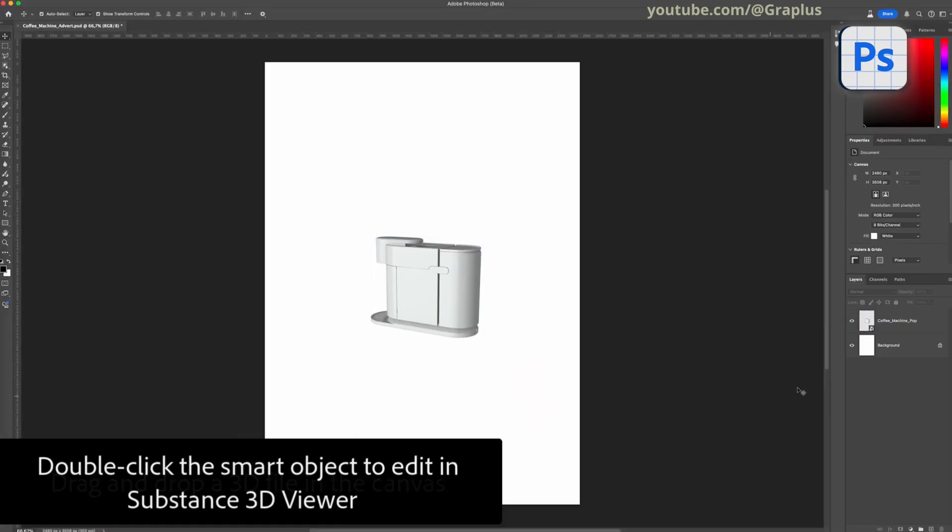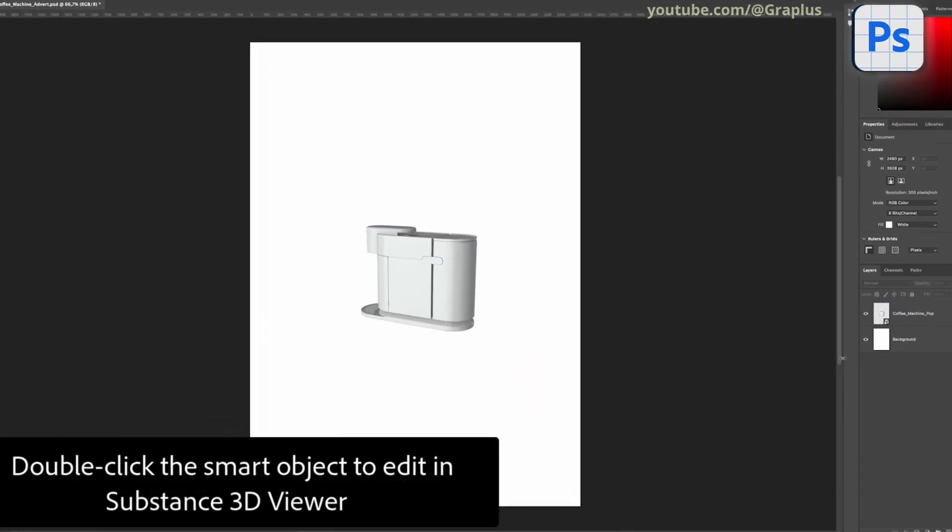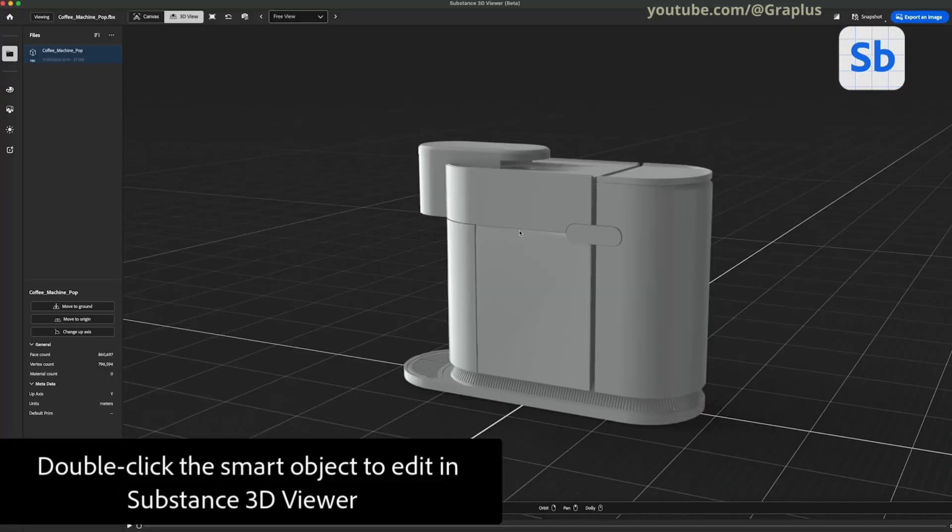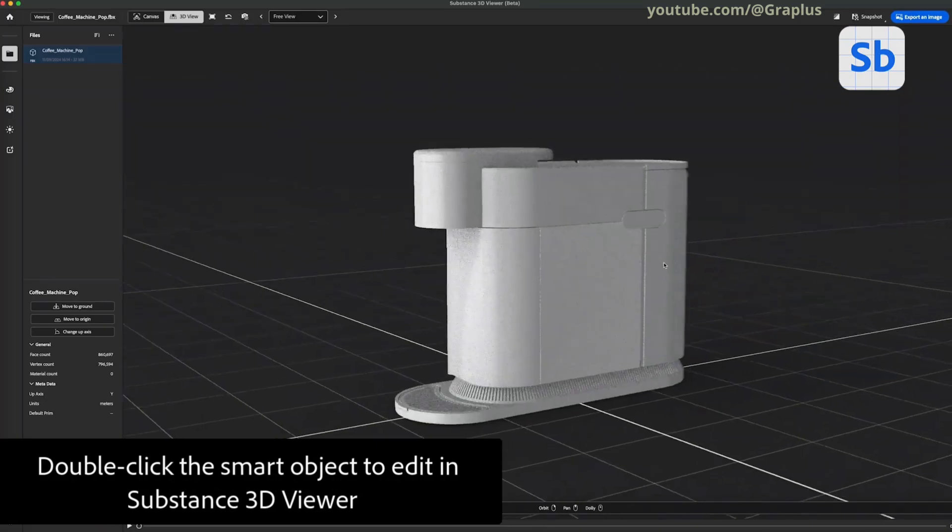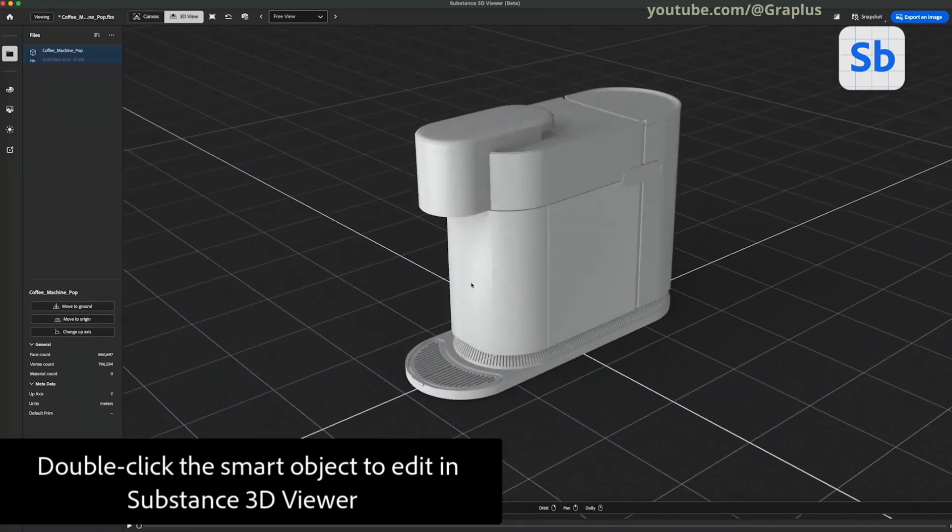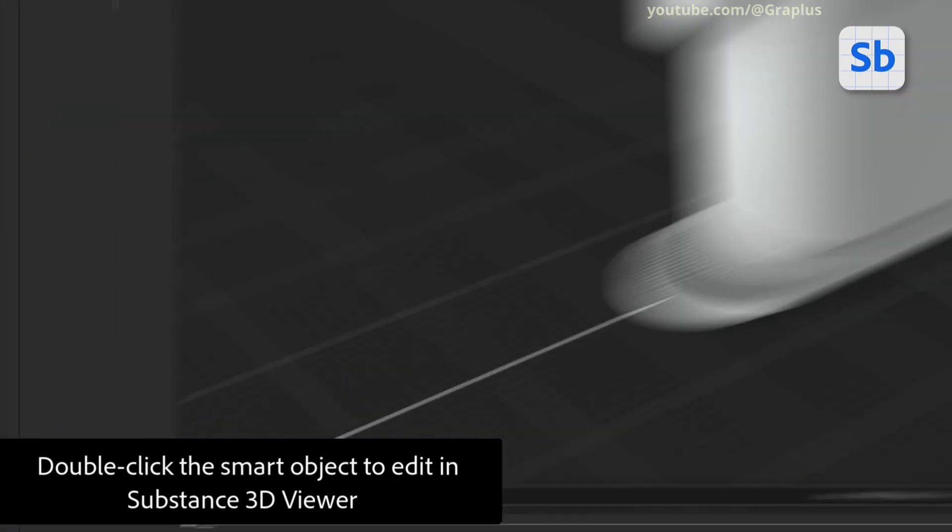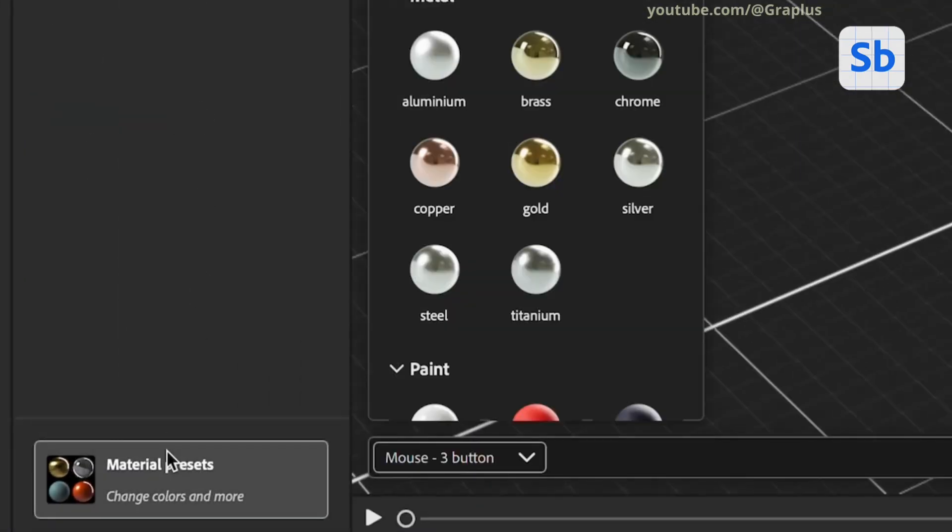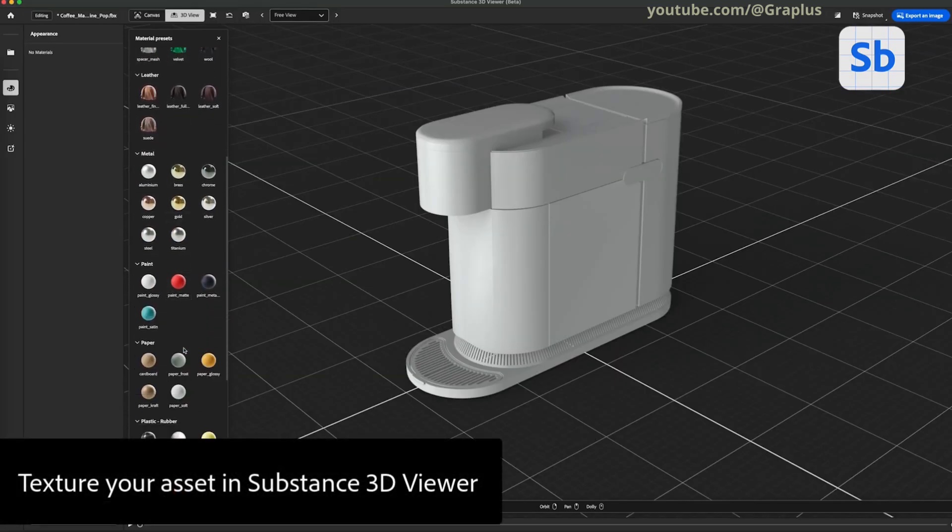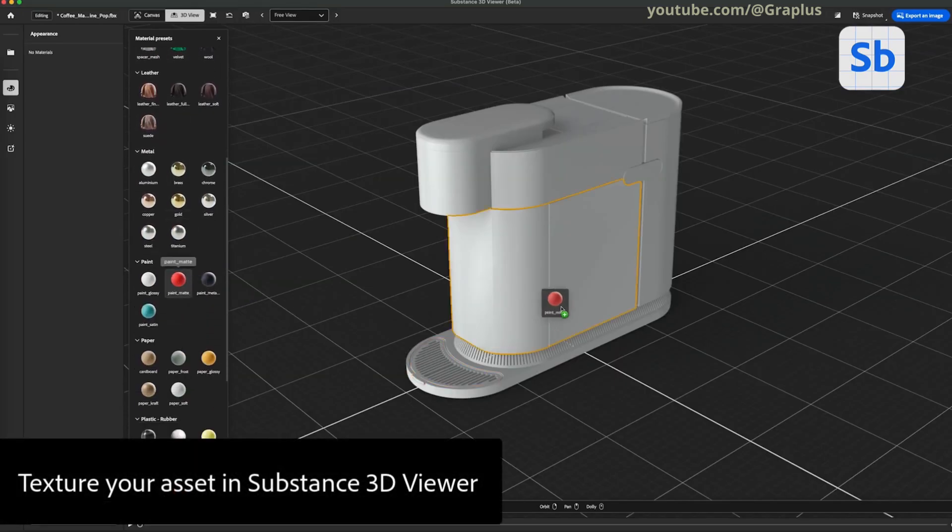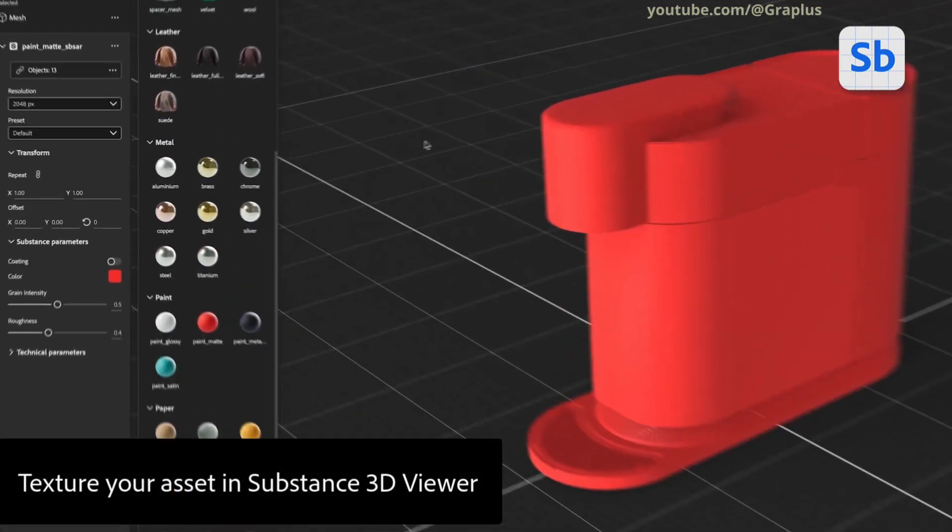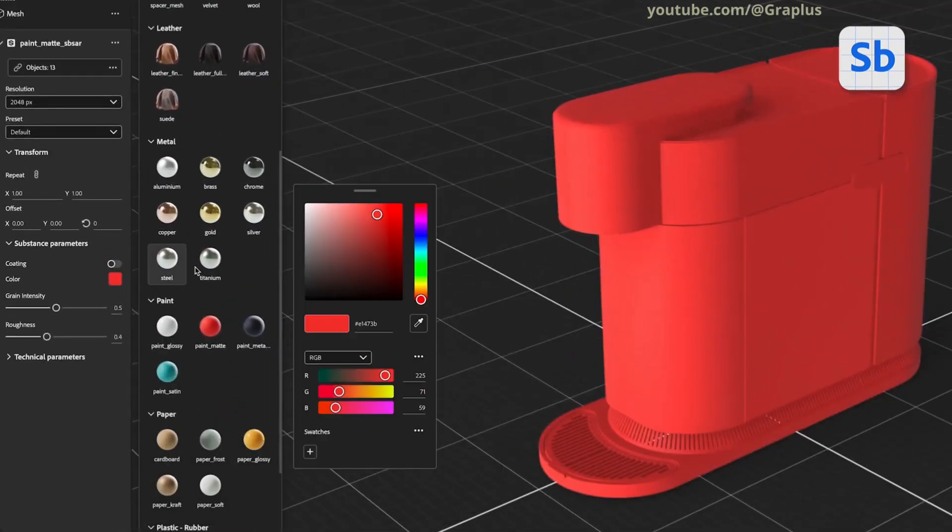To edit it further, simply double-click on the Smart Object layer. This will open it in Adobe Substance 3D Viewer, where you can make detailed adjustments. Once in Substance 3D Viewer, navigate to the Material Presets and select the textures you want for your 3D asset.